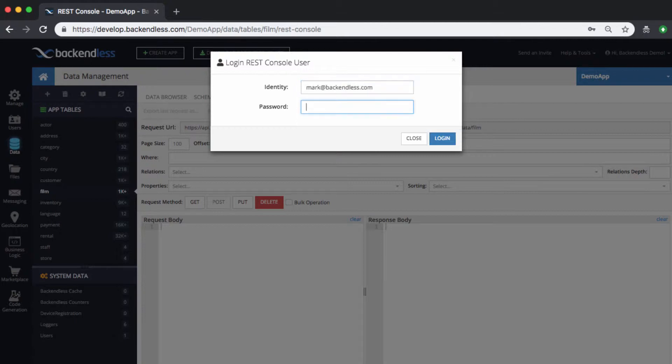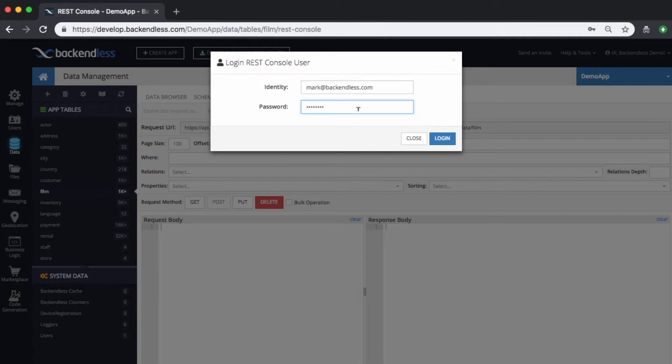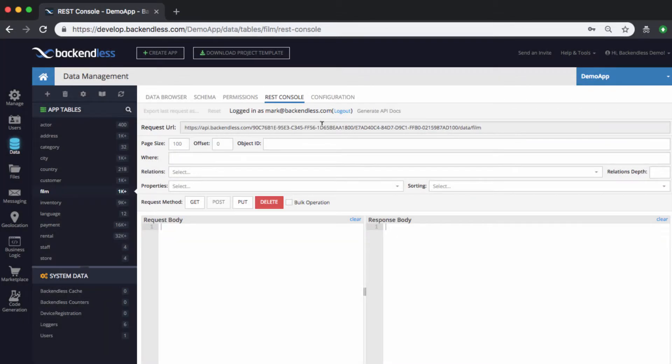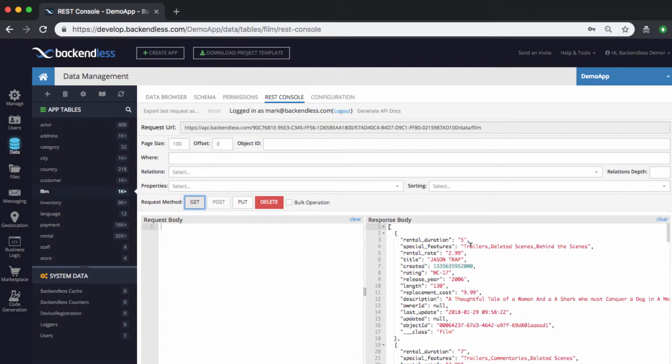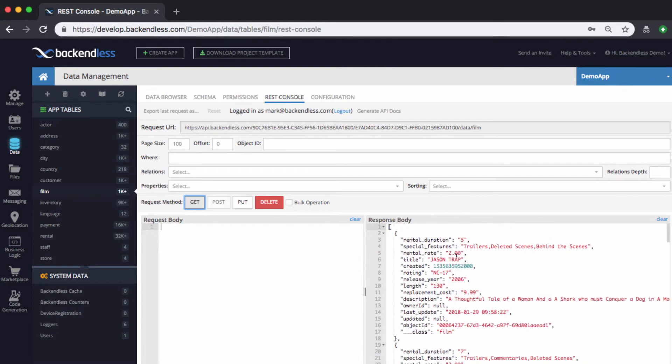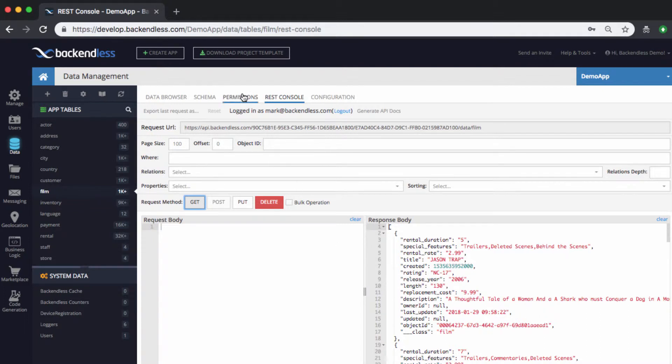In other words, they will have that user identity. So right now let me just do GET, which is basically fetching the objects from this table. And as you can see, all of the objects come back. Now let's start making some changes with the permissions.